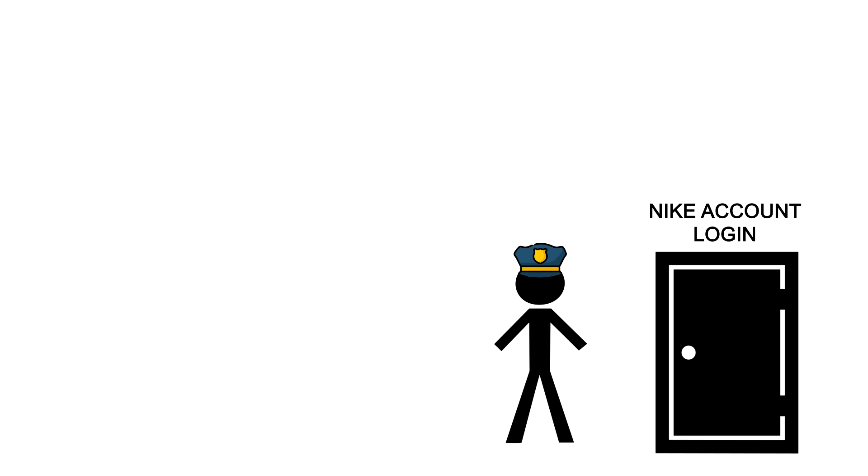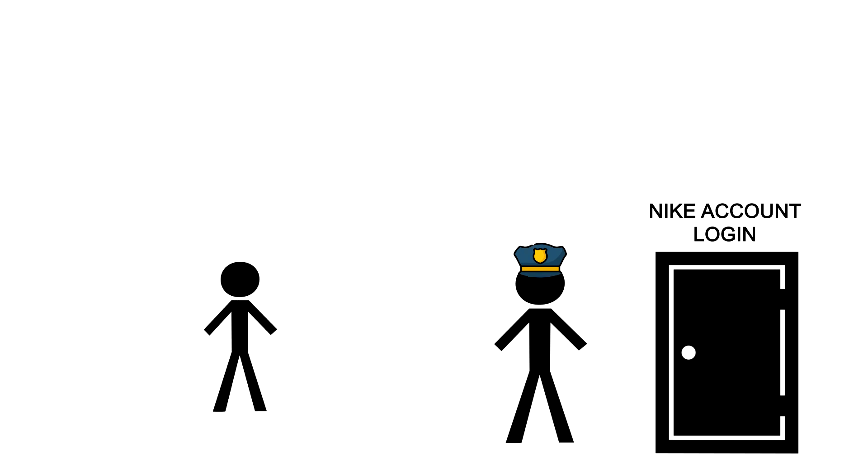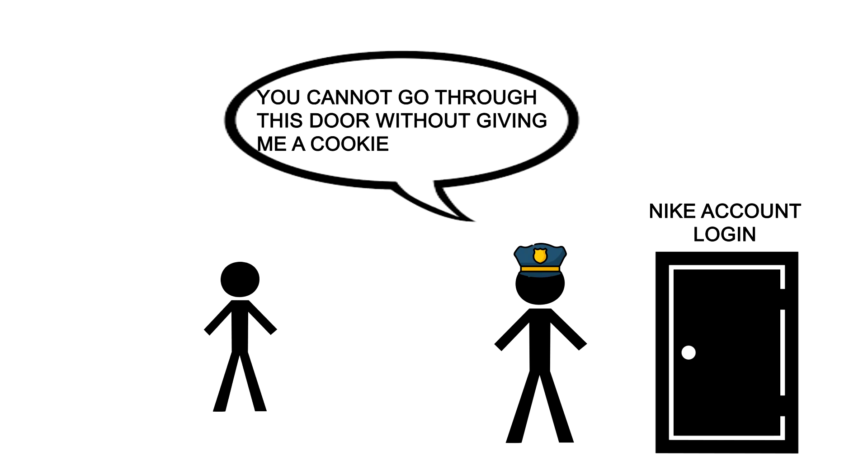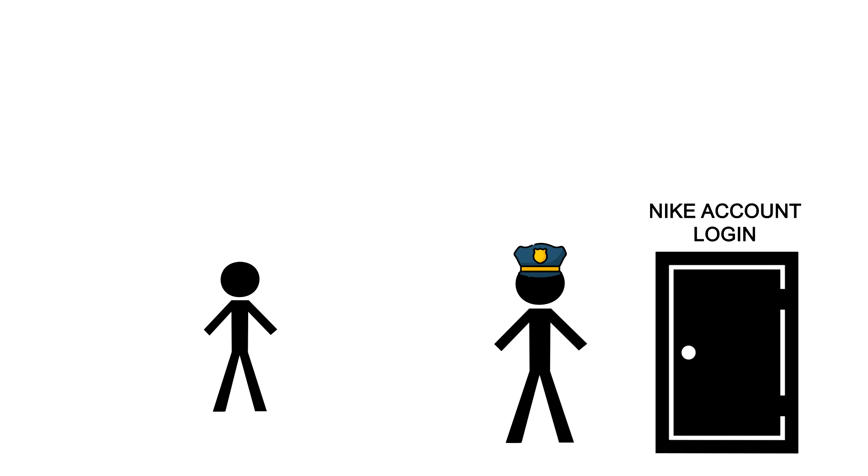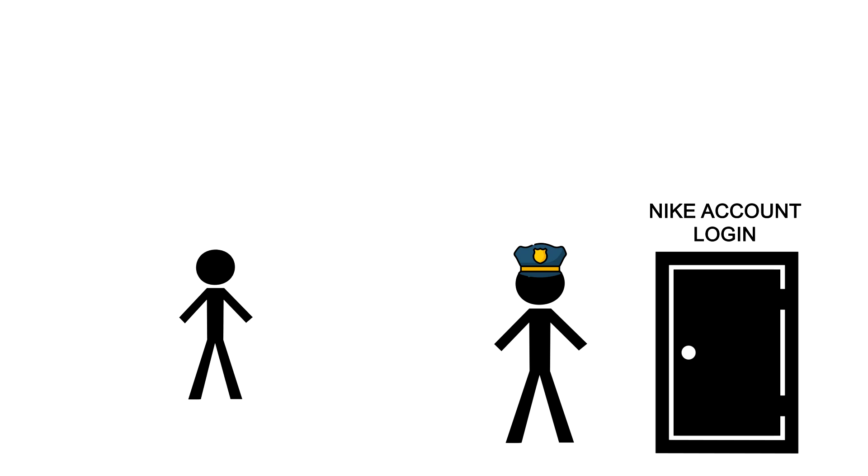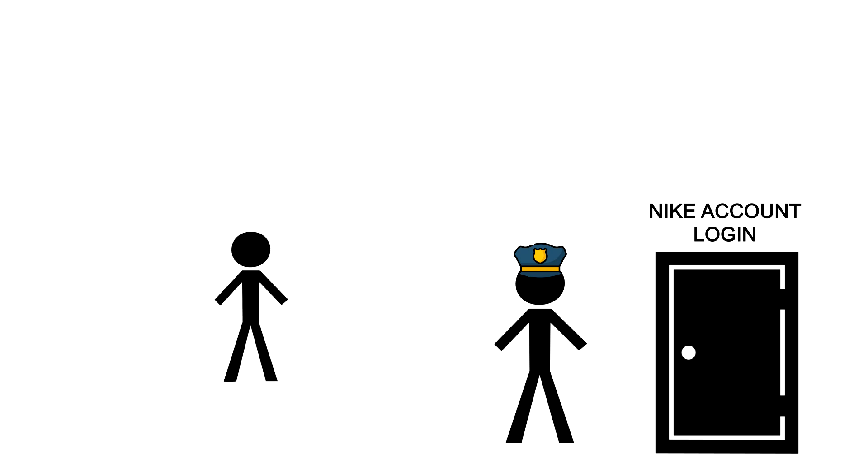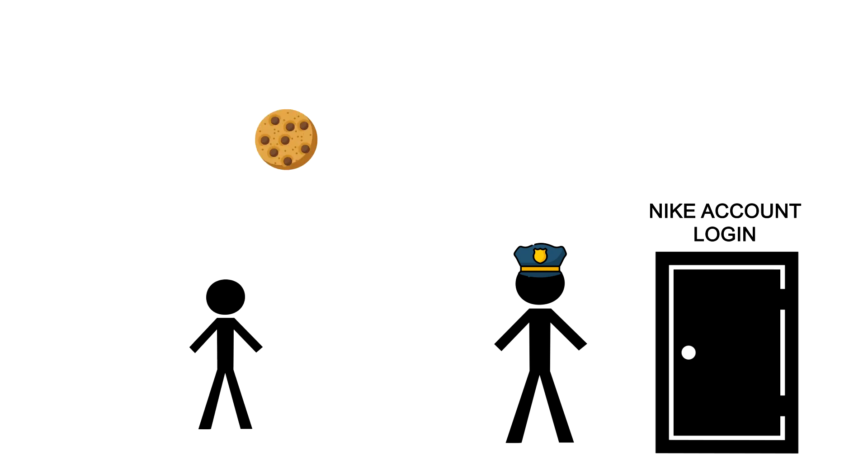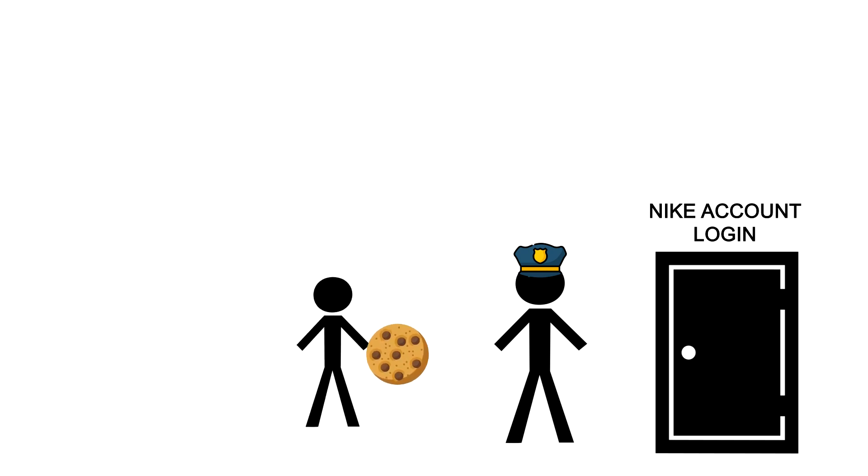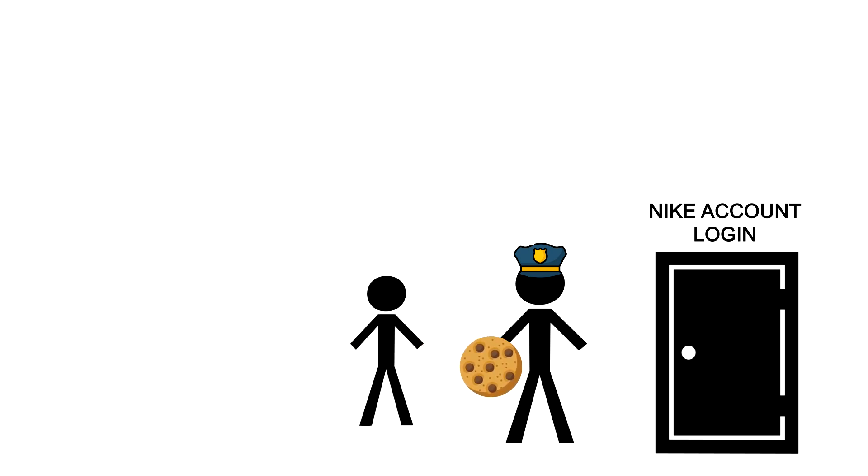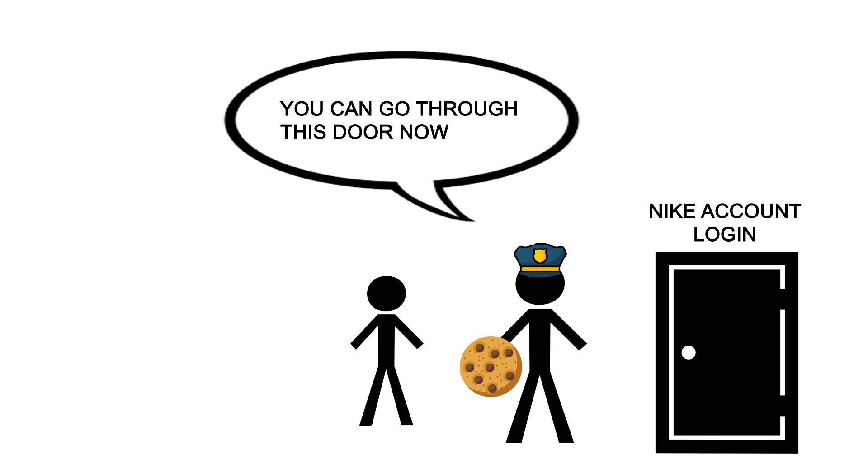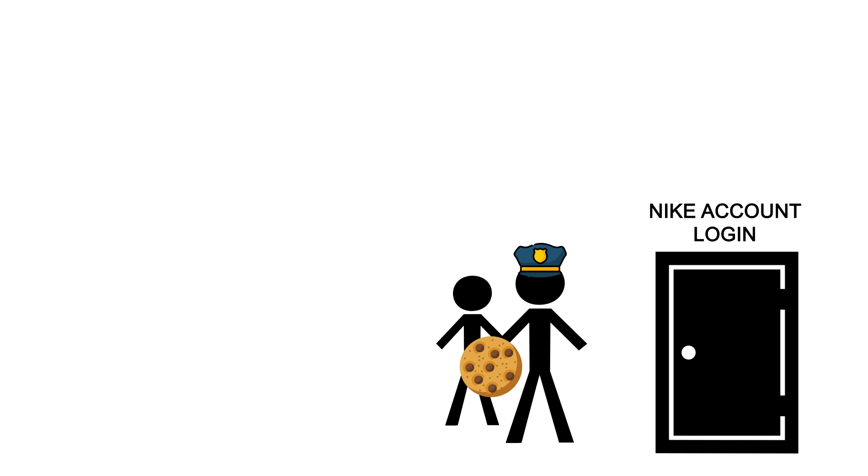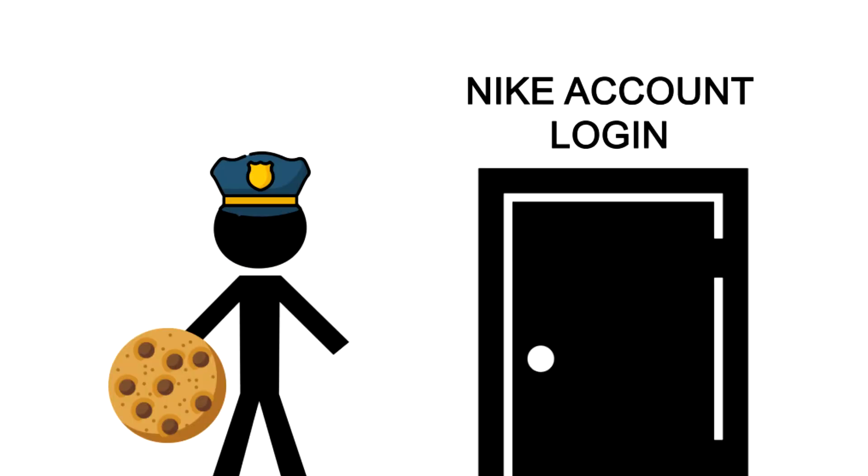Suppose you want to walk through a guarded door. The guard will say you cannot go through this door without giving me a cookie. Then you find out to get a cookie, you need to do a little dance. Every time you do this dance, you are rewarded one cookie. You give the cookie to the guard, and he lets you through the first door, which is your Nike account logging in.